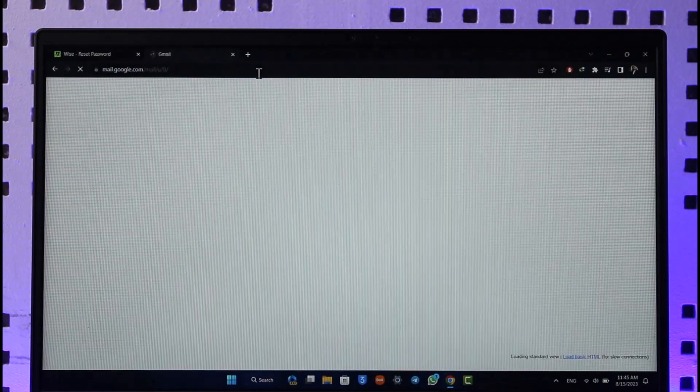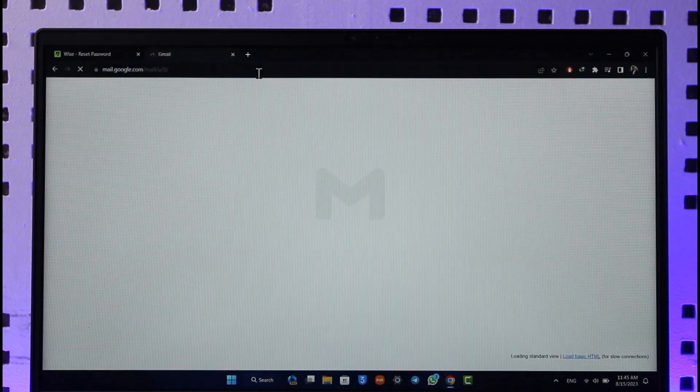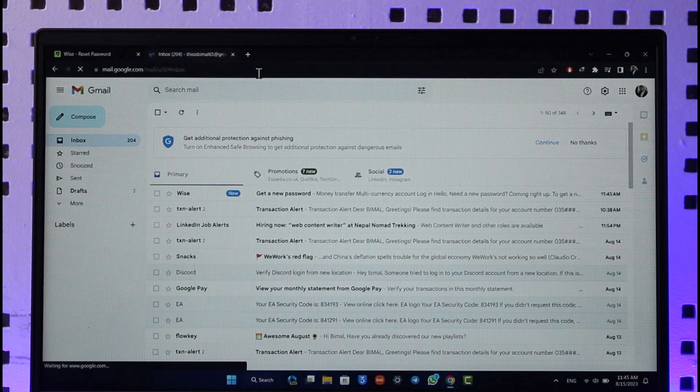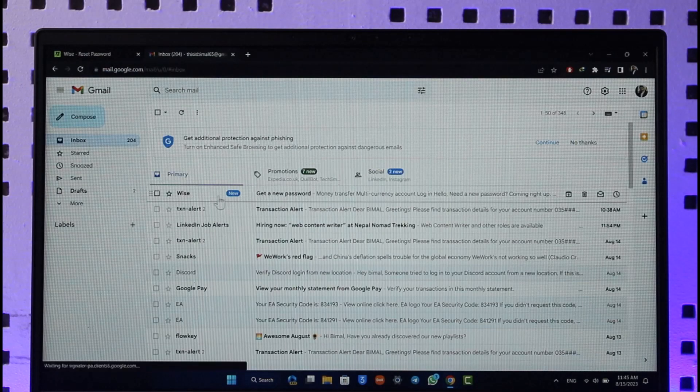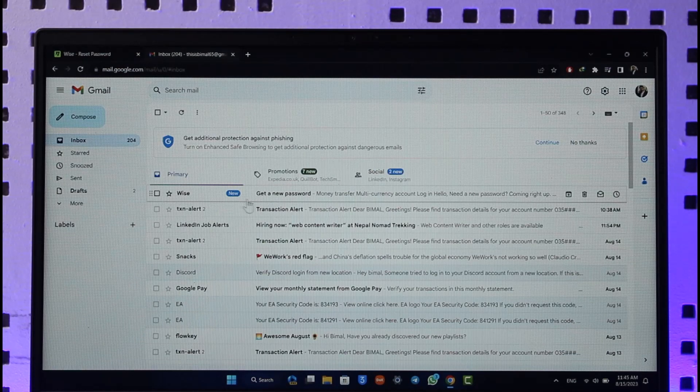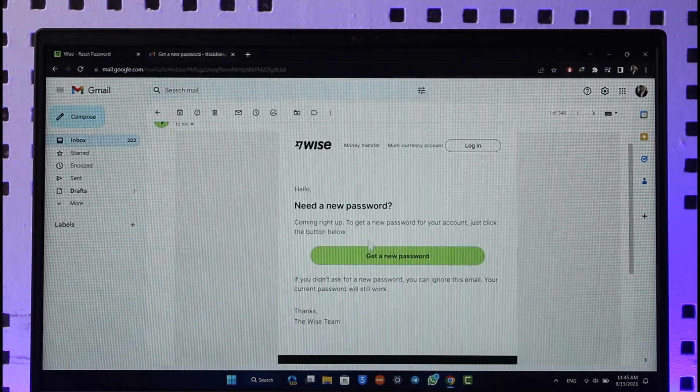So what we're going to do is we're going to go ahead and log into your email. Just make sure that you have access to it. You'll most likely receive a password reset link from Wise in this case, and once you open the link right here, you can see it says get a new password.